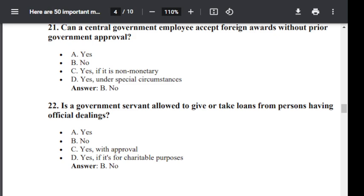Question number 22. Is a government servant allowed to give or take loans from a person having official dealing? Option A: Yes. Option B: No. Option C: Yes, with approval. Option D: Yes, if it is for charitable purpose. The correct answer is B — No. No government servant is allowed to take or give loans from a person having official dealing.